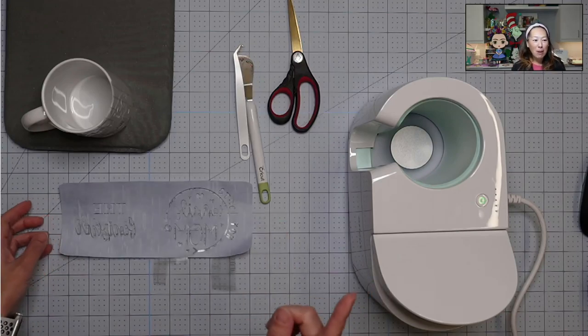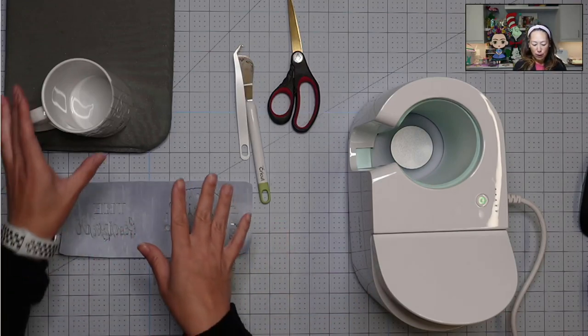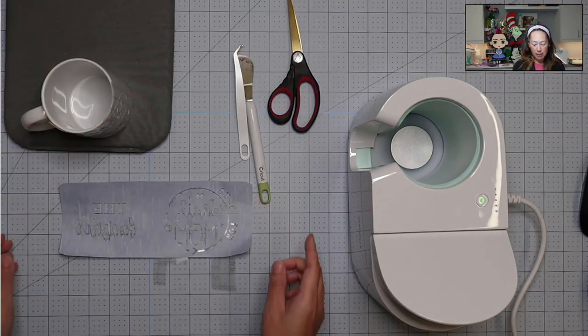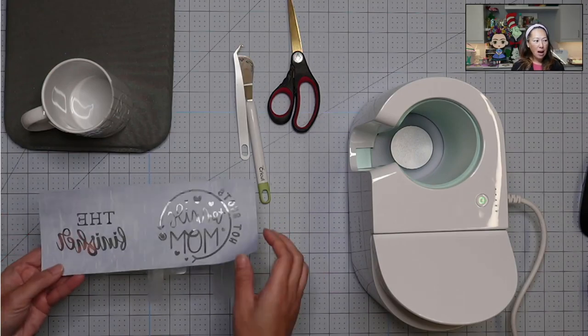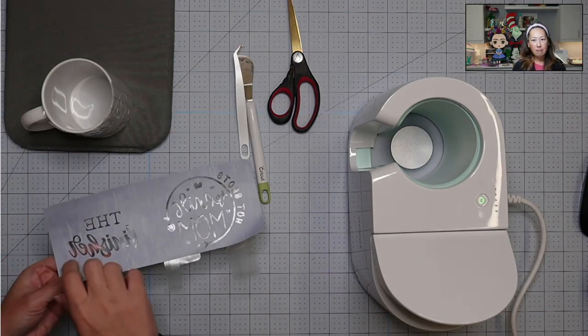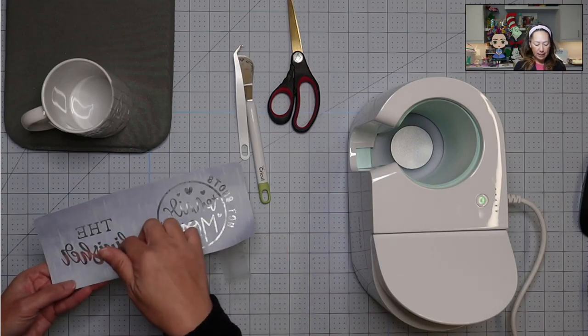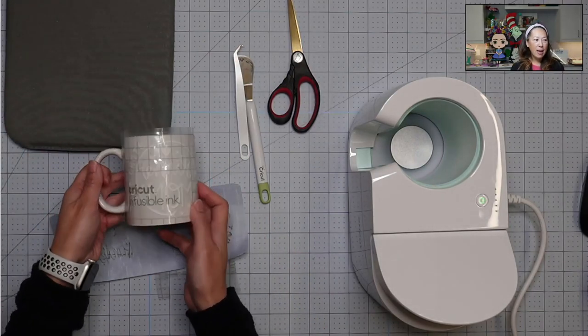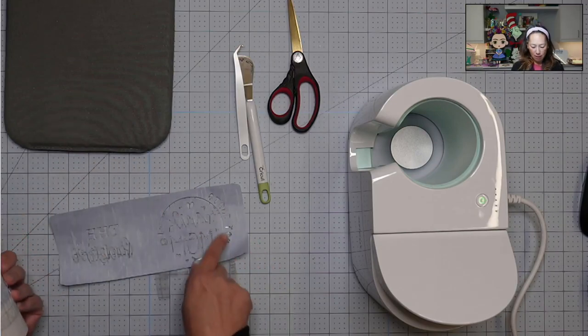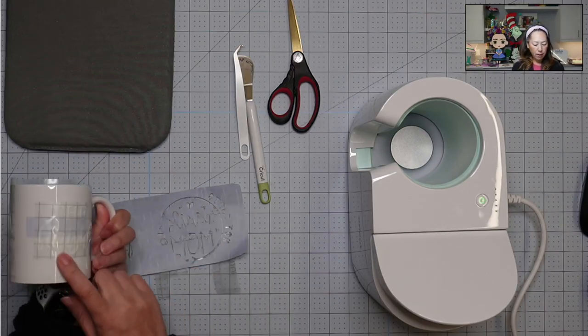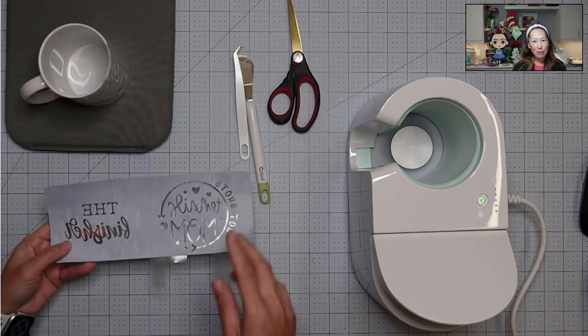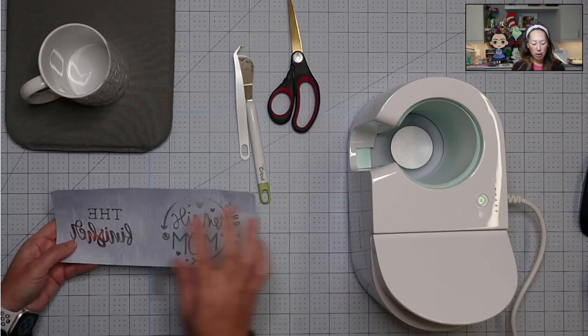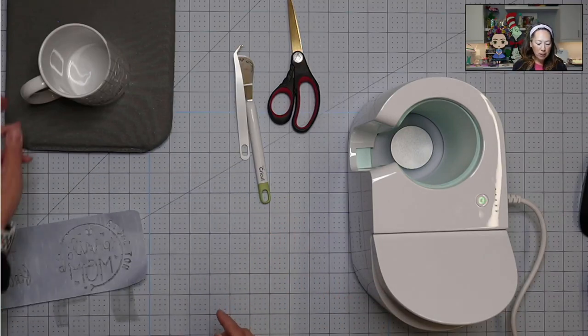What I love about the infusible ink sheets is that the same design, I cut this once. I pulled out this and left the inside, which is this. So you're going to see at the end, so this is the inside, everything that I pulled off and then this is the outside. It's going to give us two looks, same sheet. So let's put this in.